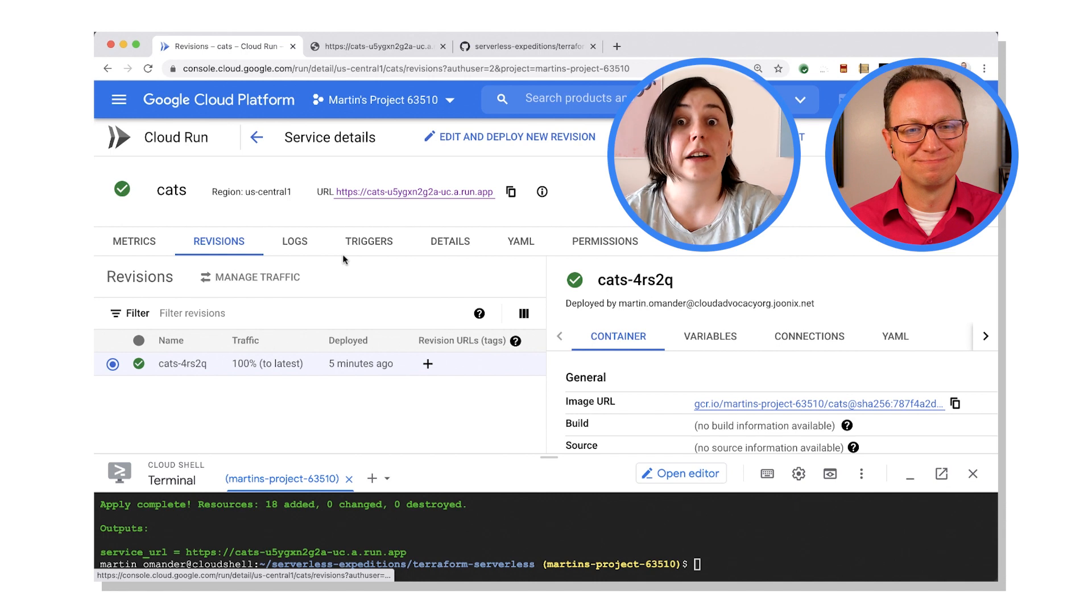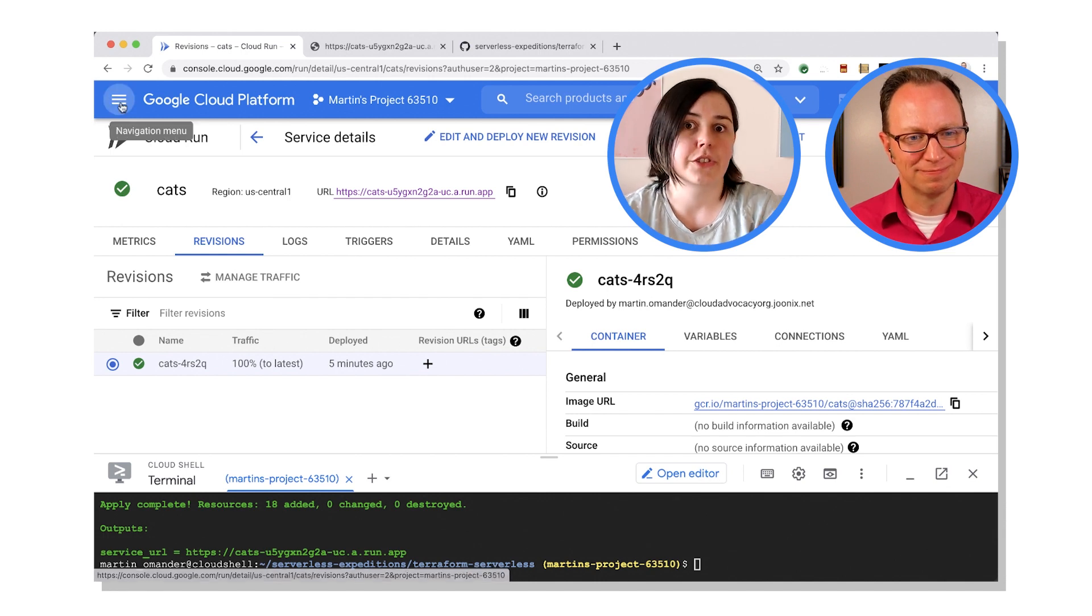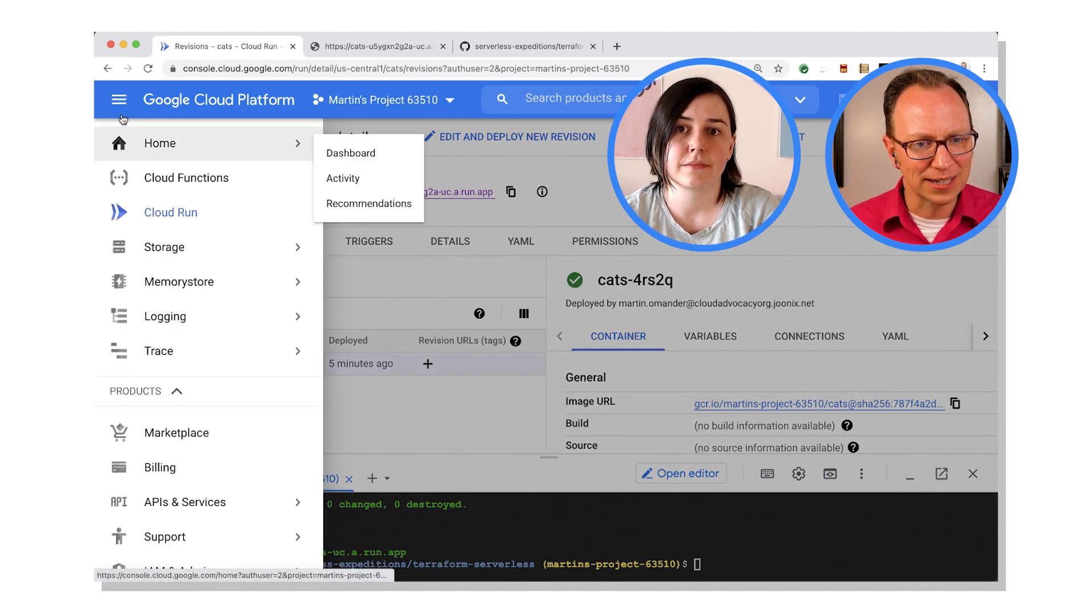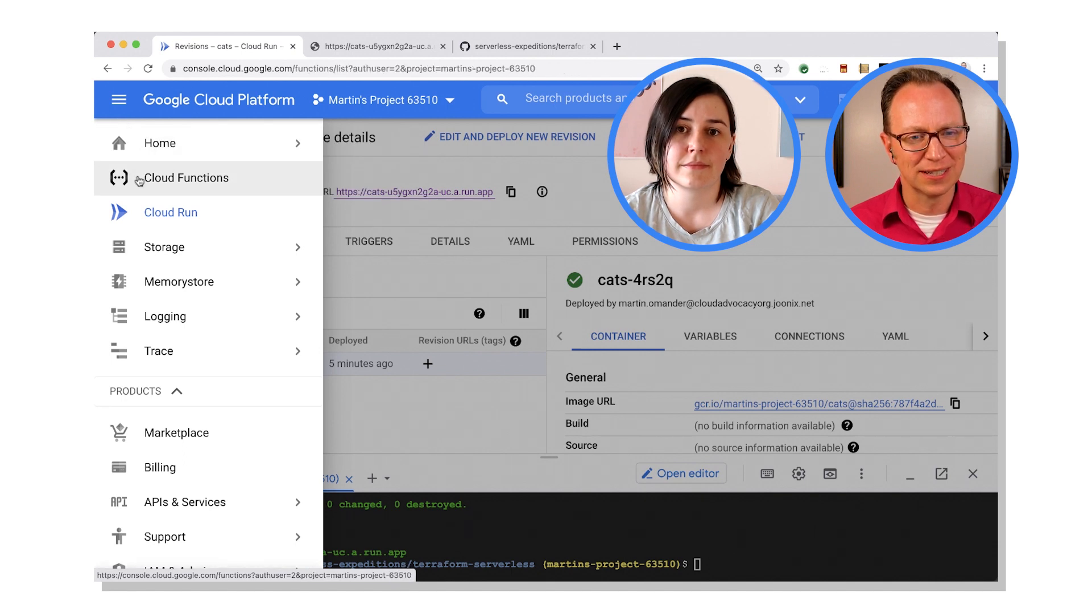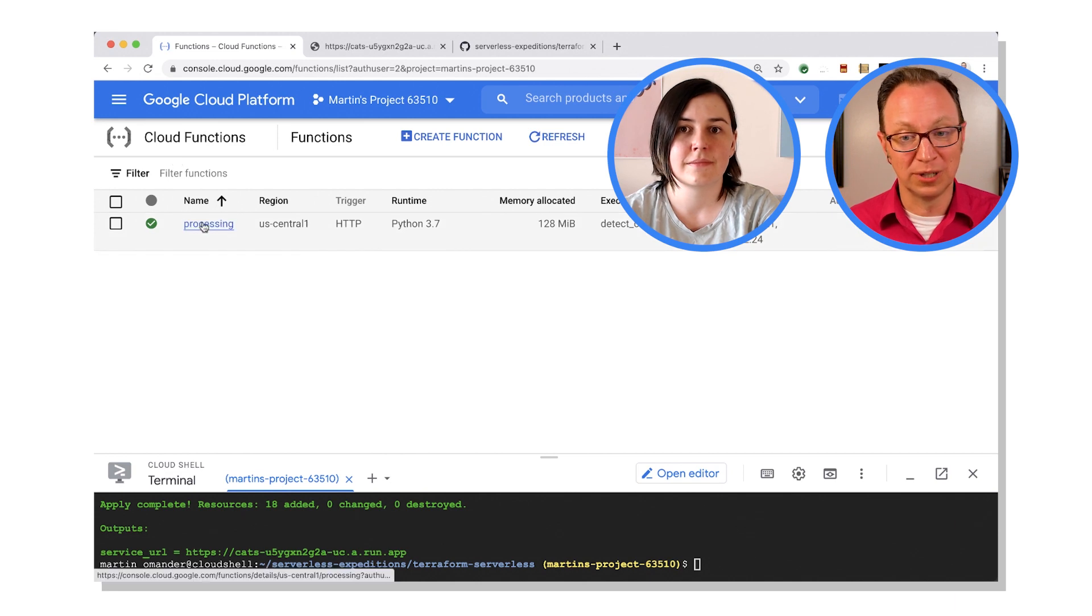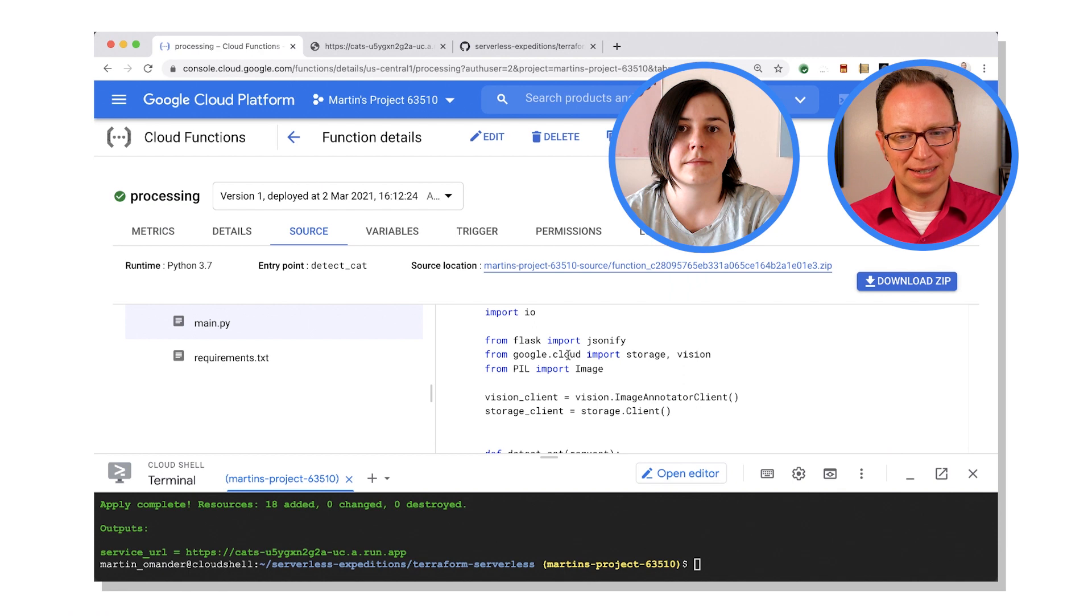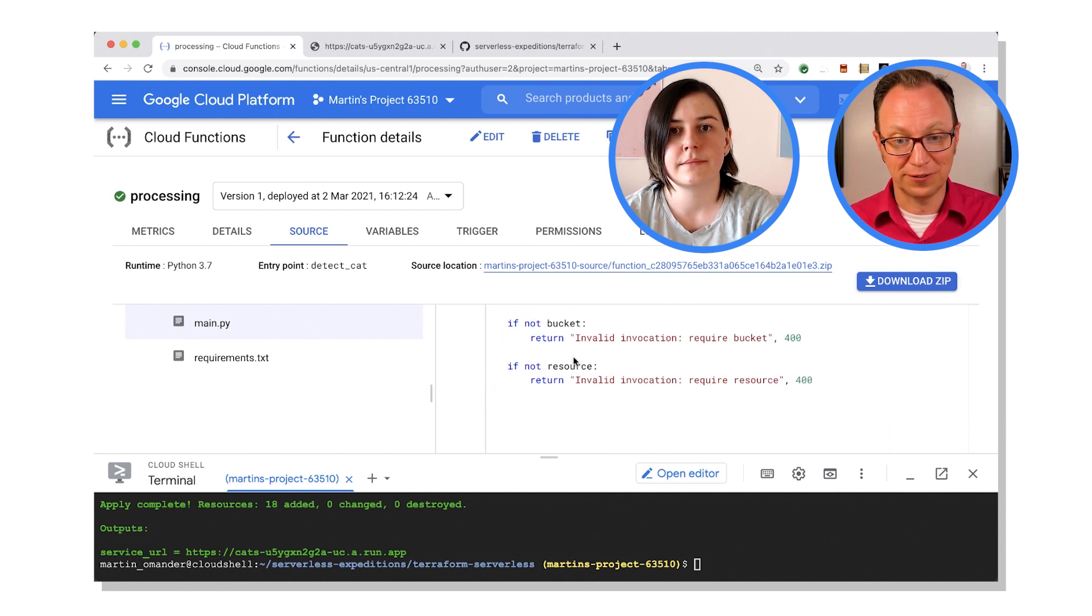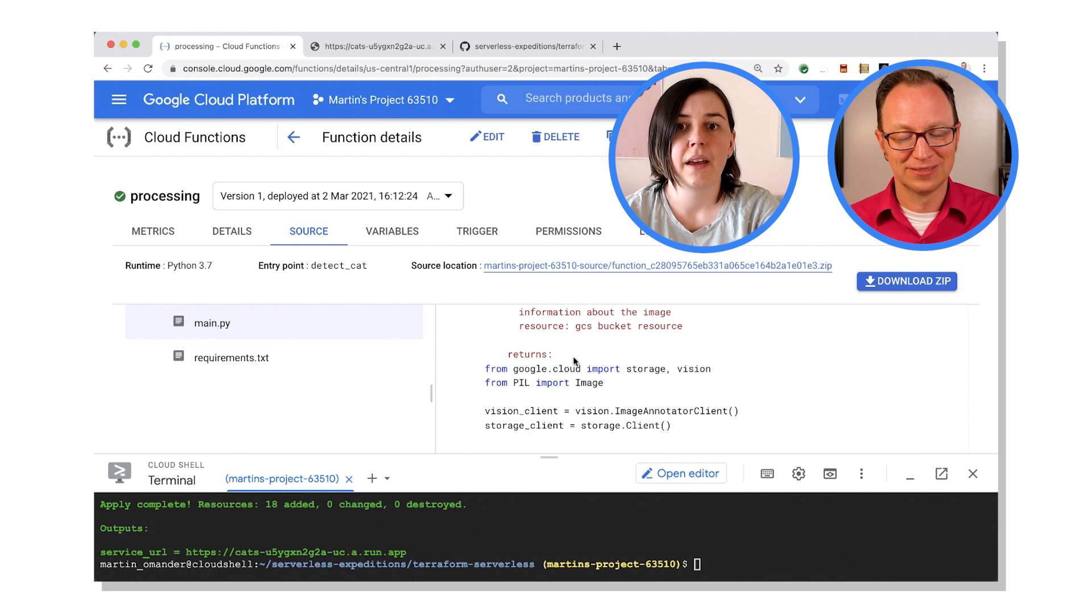Yep. We also created the Cloud Run function, which if you go over to Functions you can see that's there. All right, Cloud Functions, let's have a look. All right, so I'm in Functions. We have a function called processing here. Yep. Aha, so here I can see the source code of that function that was part of the project.